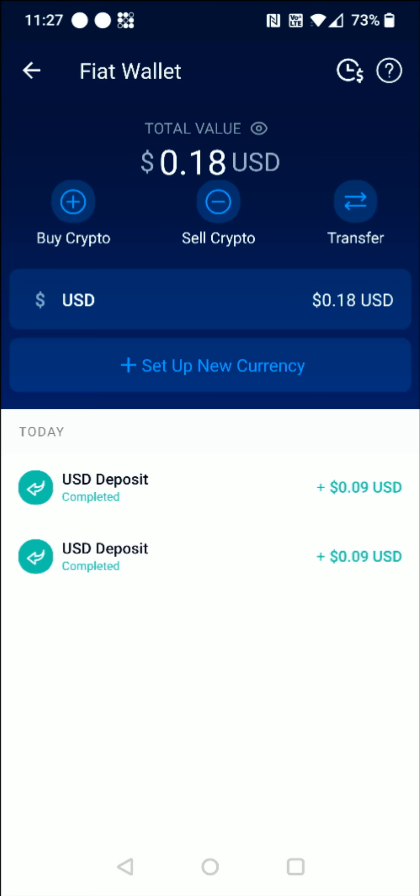I hope this video was helpful walking you through the steps on how you go about linking up and setting up transfers between a bank account and your crypto.com account. I appreciate you guys stopping by. Consider subscribing to the YouTube channel and I'll catch you back here next time.